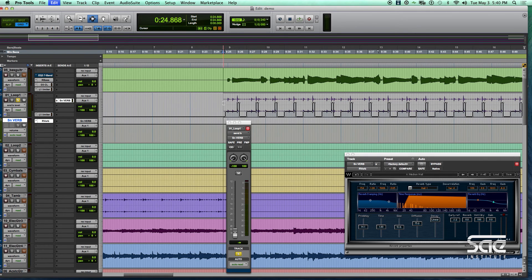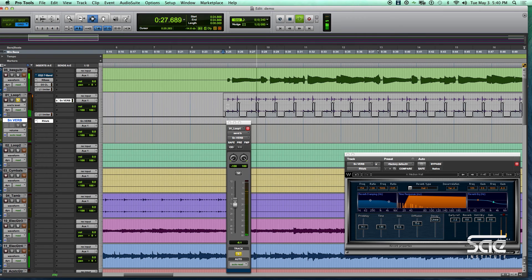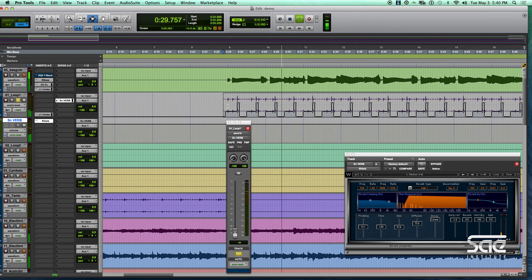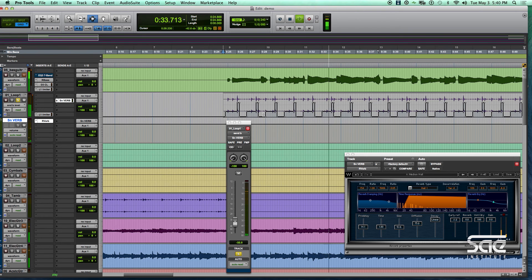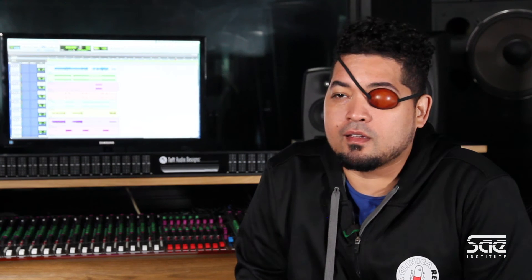So now I have a little bit of reverb on the kick and a lot of reverb on the snare. So that gives you a better sense of, it makes it feel a little bit more real at the end of the day.